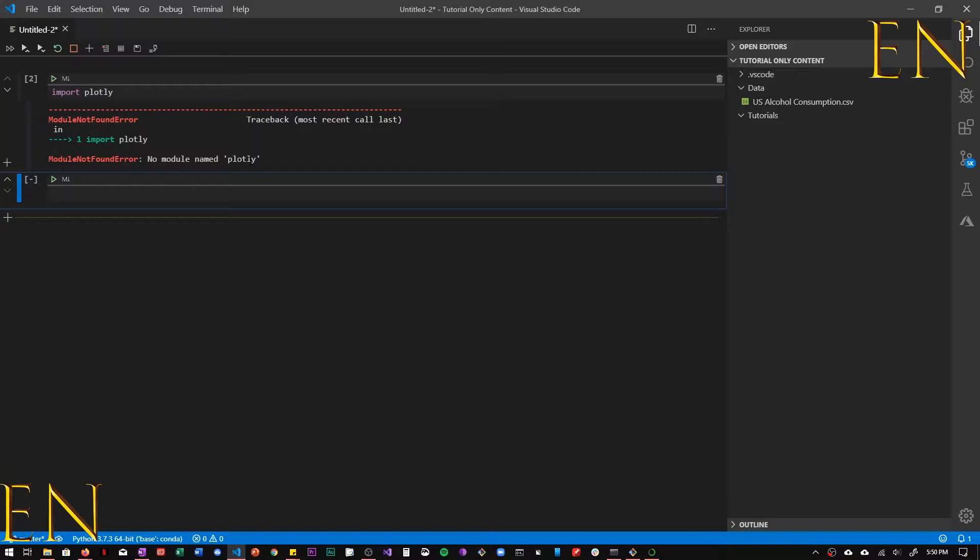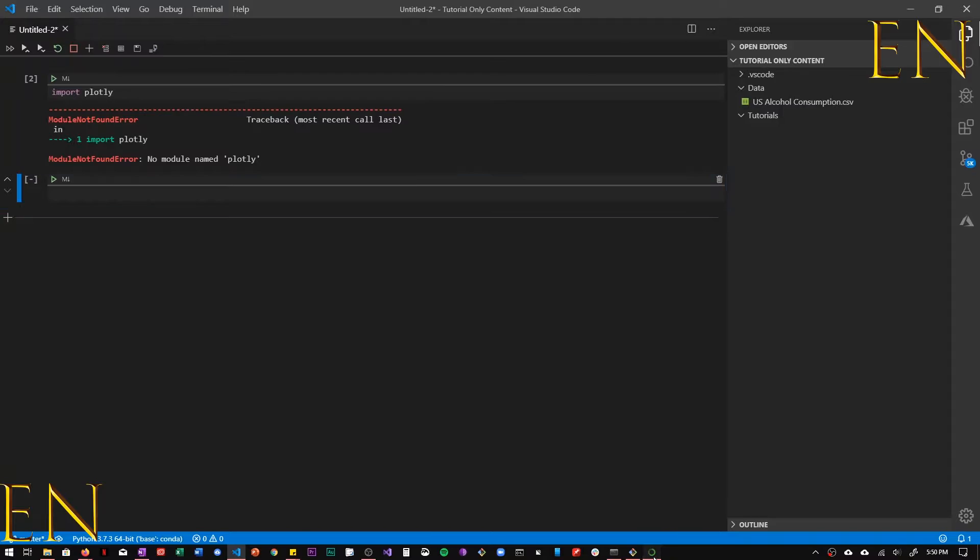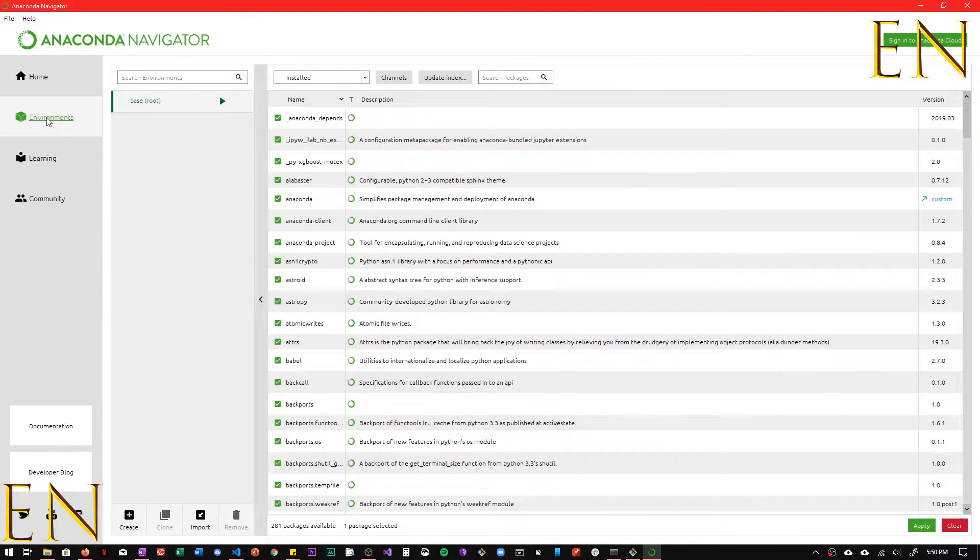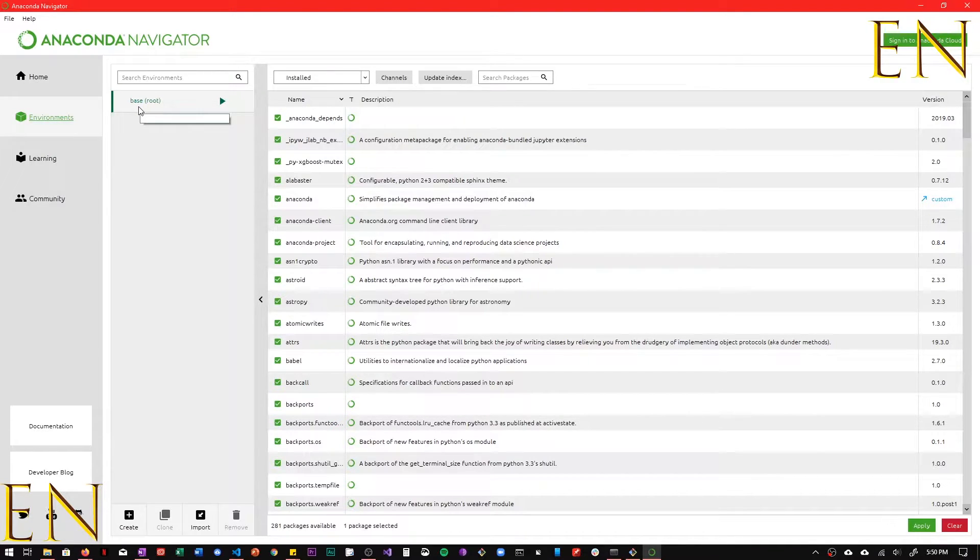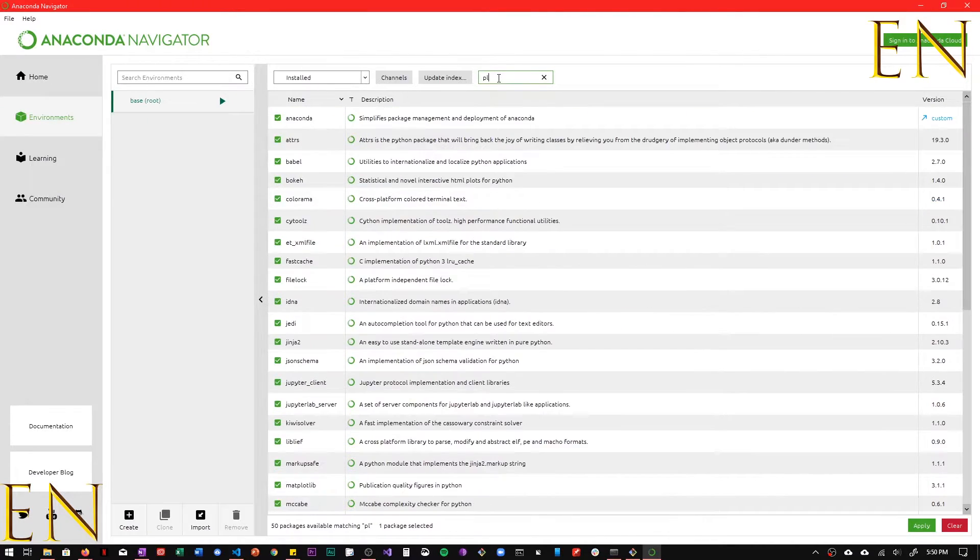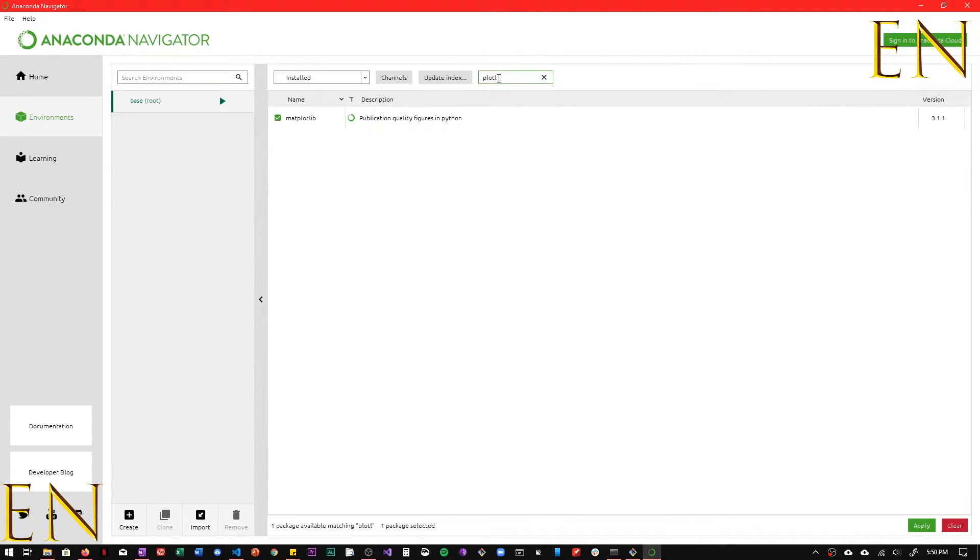So we have to install it. If you're using Jupyter and you have Anaconda installed, the easiest way to install Plotly is to go to Anaconda Navigator and then you go to Environment and choose the environment you're working with. So the environment I'm working with is base root and this is my installed apps. I'm going to look for Plotly. As you can see, Plotly is not found in my installed apps.